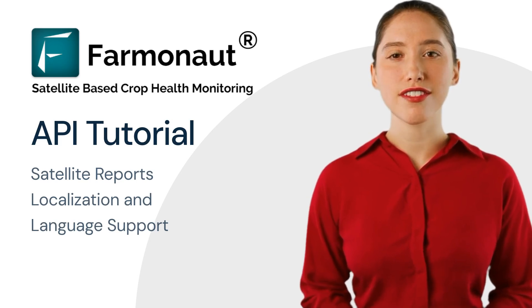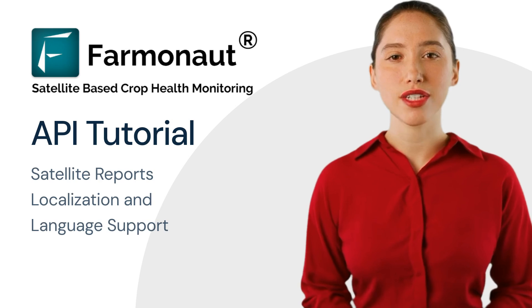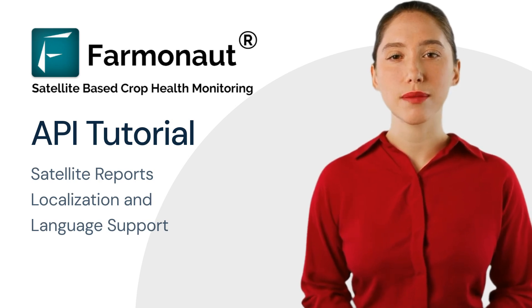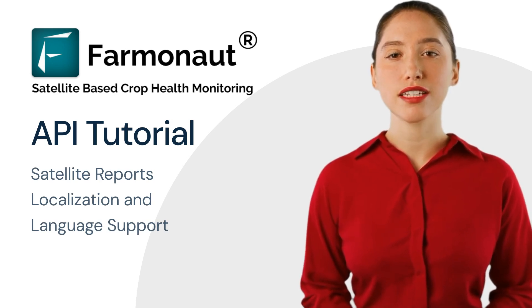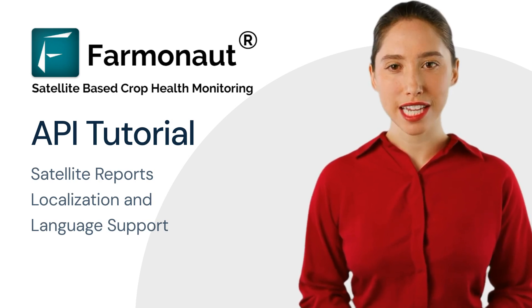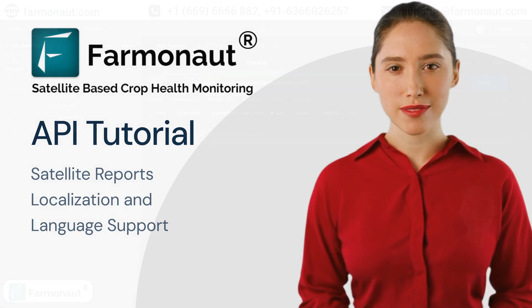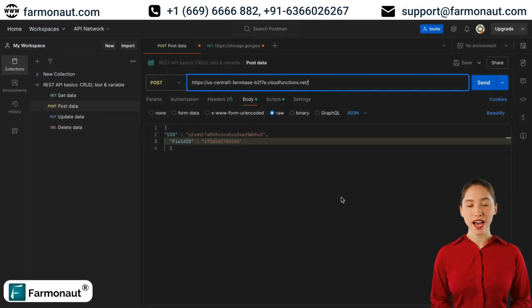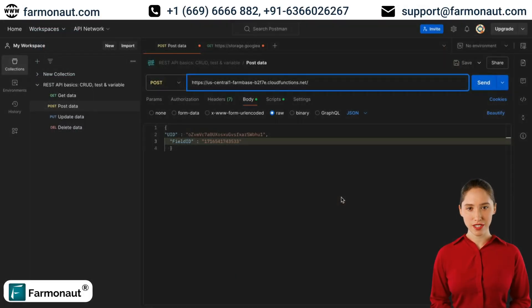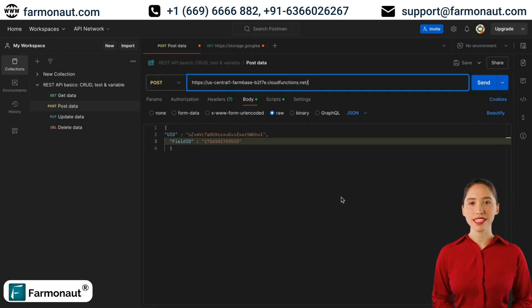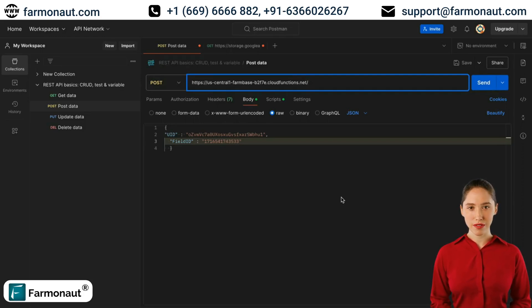Let's dive in and see how to use the AddReportLanguage API endpoint to add new languages to your reports. Now we will see how we can add languages to a report, the languages in which we want the reports to get generated. We will see how we can add languages and how we can remove those languages as well.